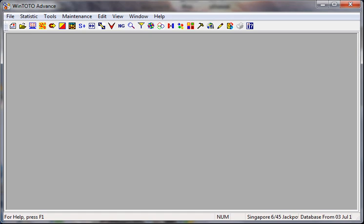Before we begin, many people ask me: does WinTotal Advance have a help file, and where can you find it? That's question number one. Question number two: I receive a lot of calls asking how to know if they have the latest version. And lastly, how to restore your license, or where to find your license number. I'll go one step at a time to explain all these questions.